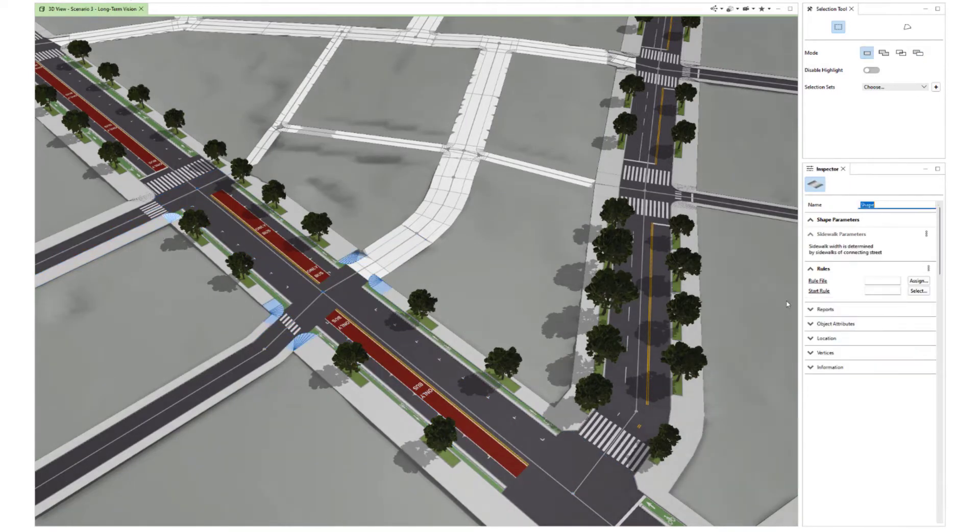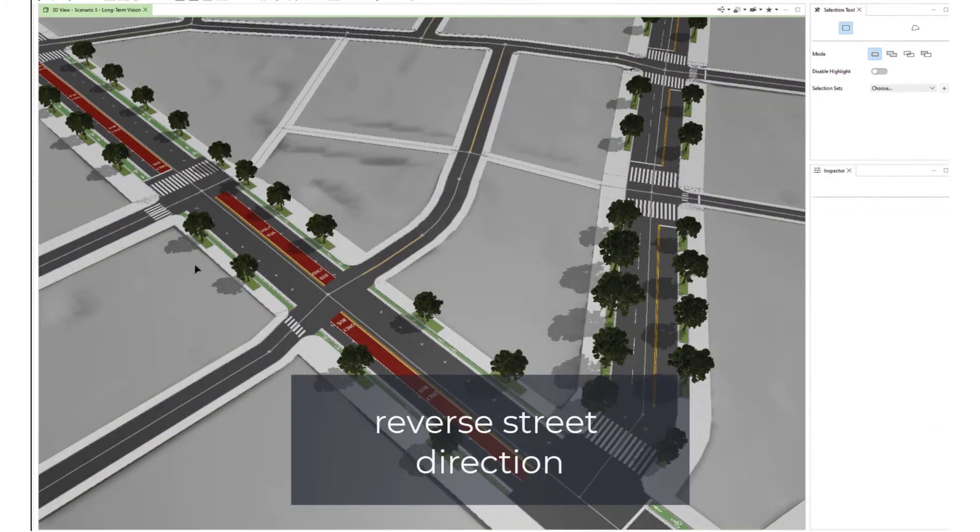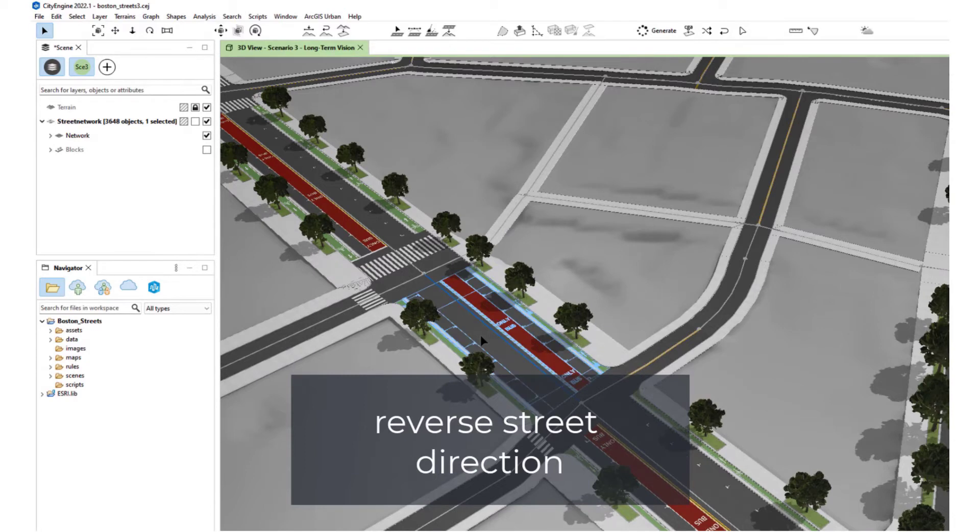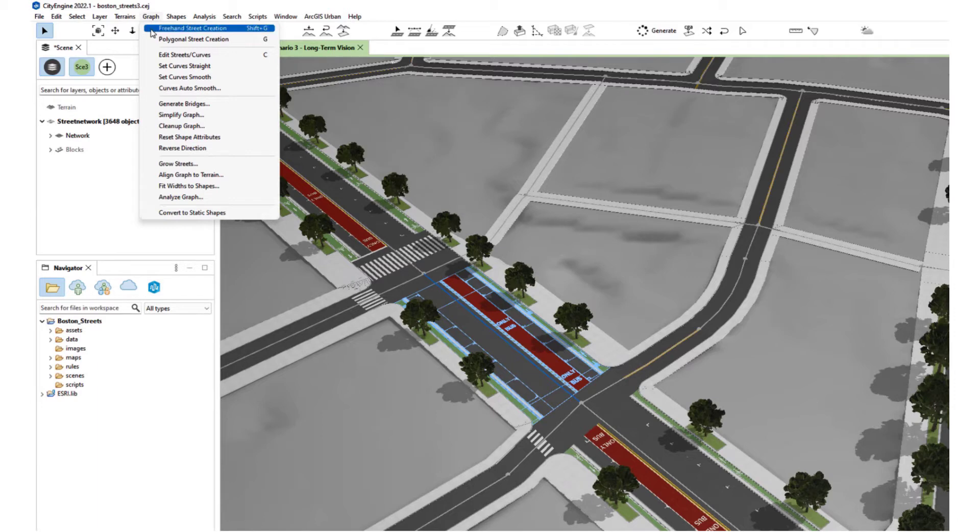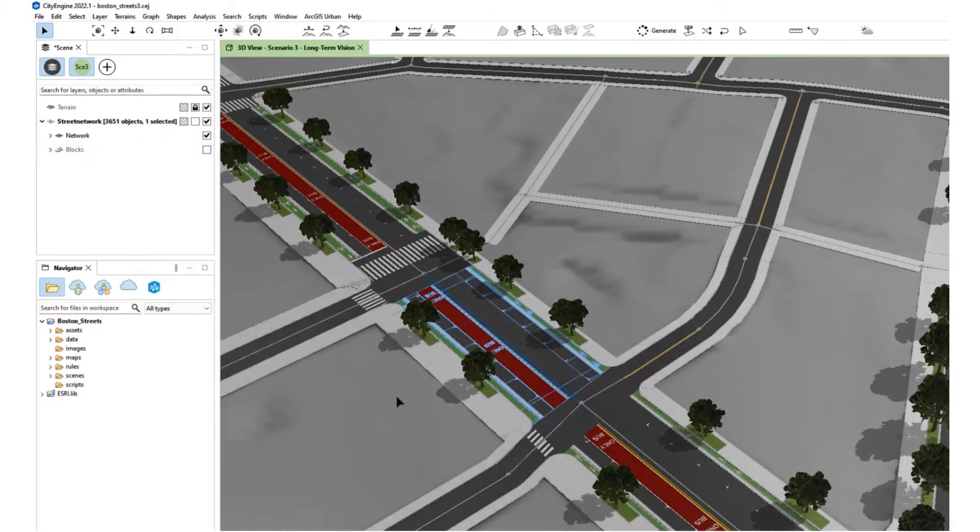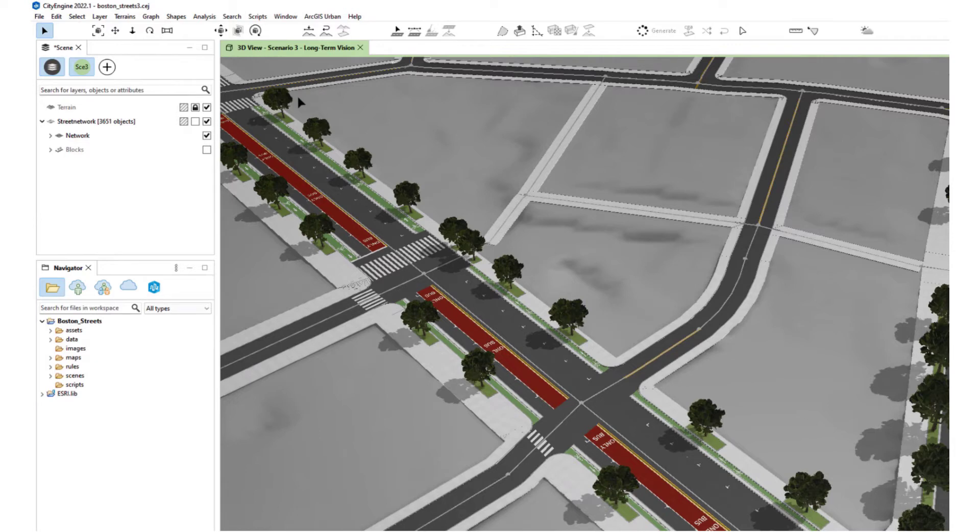We also have another new functionality, which is reverse street direction. Now you can easily reverse streets or segments which previously had the wrong direction. You can apply this command to one or multiple segments and it changes the direction. Before, you had to delete the segment and manually redraw it or use some more complicated Python scripting.